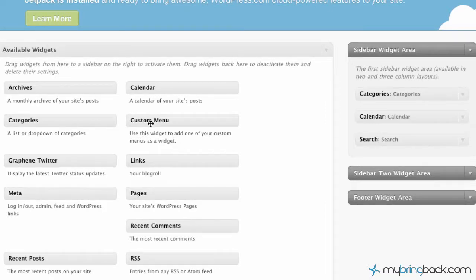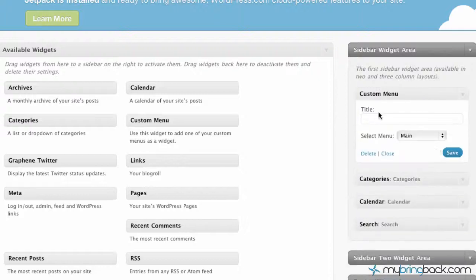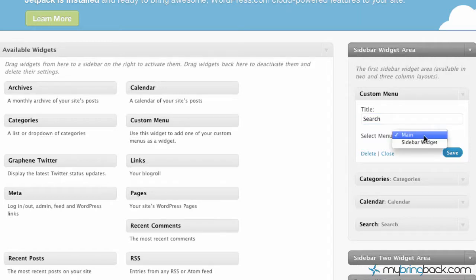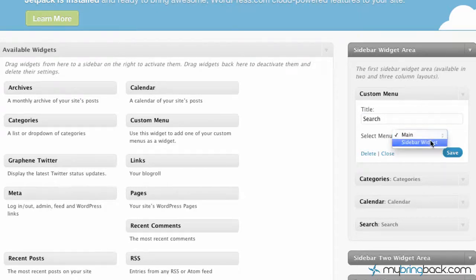There should be one — depending on your theme — that is for a custom menu. So we're going to take that custom menu widget and put it on top of everything. Then we're just going to give it a title. This is where we actually select the menu we've developed, and it's pulling from our custom menus. You can see we've got two: the main navigation and the sidebar widgets. We're going to click that and then update.